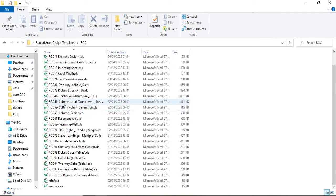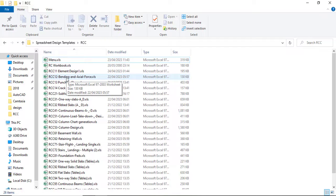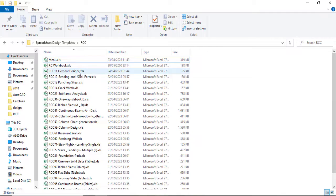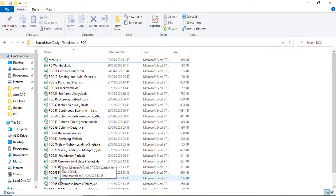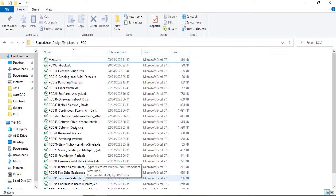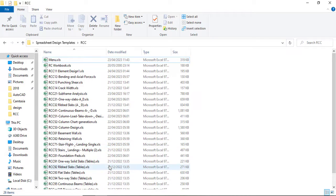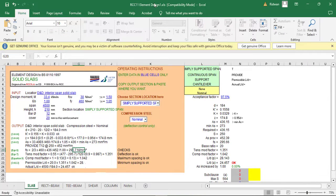Checking the list of spreadsheets, there are two spreadsheets you can use for the design of a two-way slab. You can either use RCC 11, which is the element design, or you can use RCC 94, which is the table version. In the last video, I showed you how to use the table version for the one-way slab. They are almost the same thing — you just need to fill in your figures, so either one is fine.